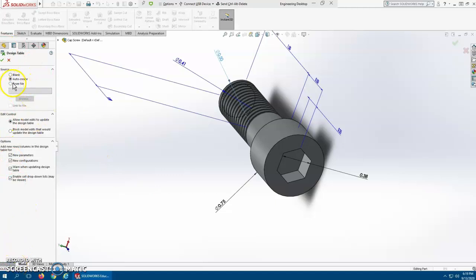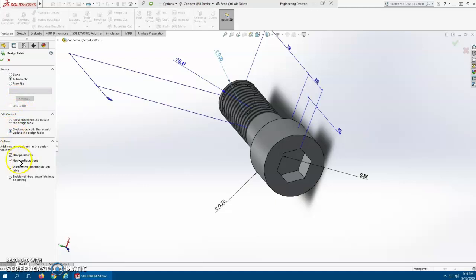If we had an Excel file, we could make it from a file, but we're just going to auto-create it right here. We don't want it to allow model edits that will change anything. And then we're going to clear all these because we're just going to build our own from scratch. And so once we get done there, we'll hit OK.